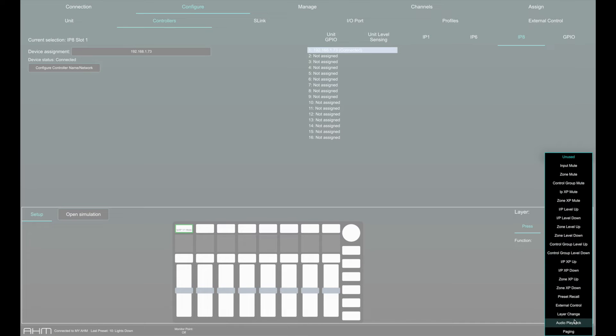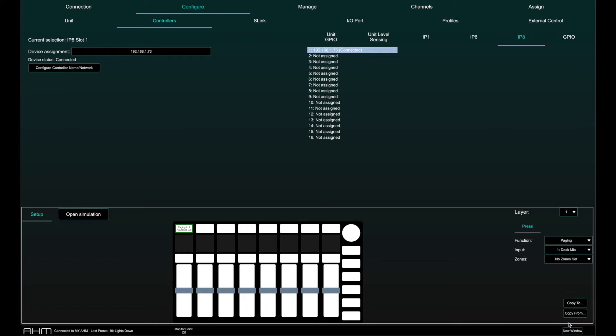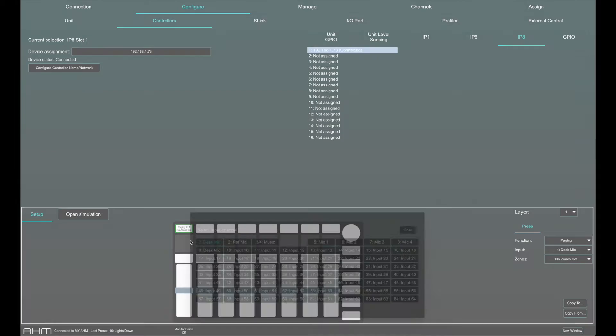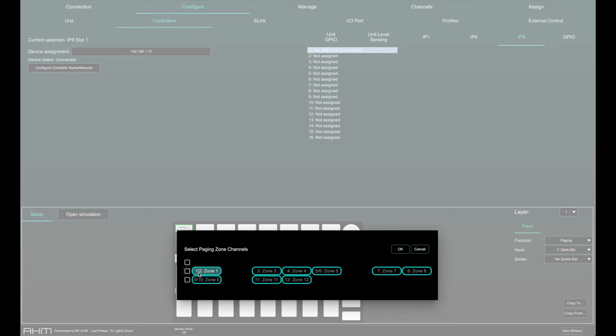Paging can be assigned to GPIO, IP6 and IP8 control options. More on paging in a dedicated video.